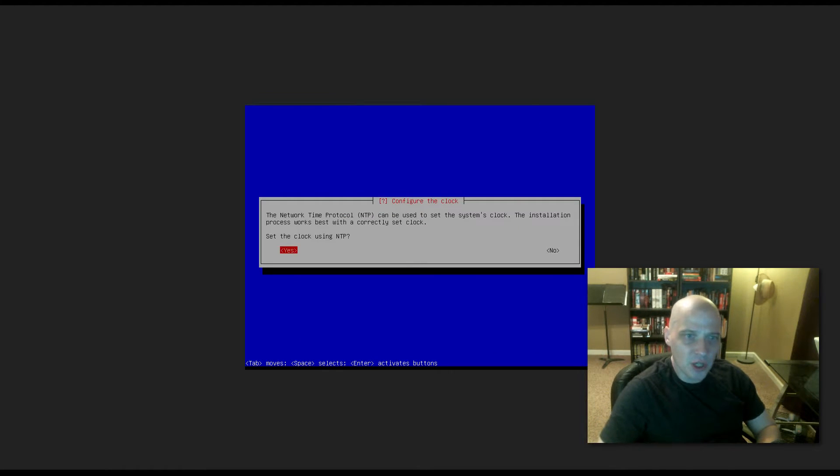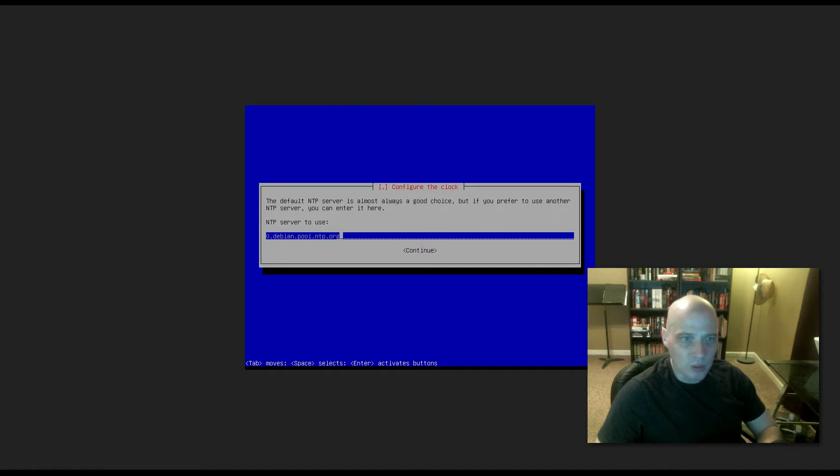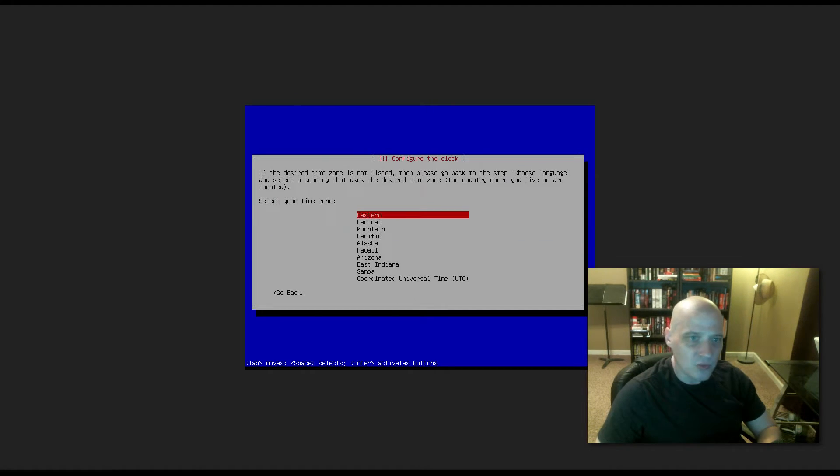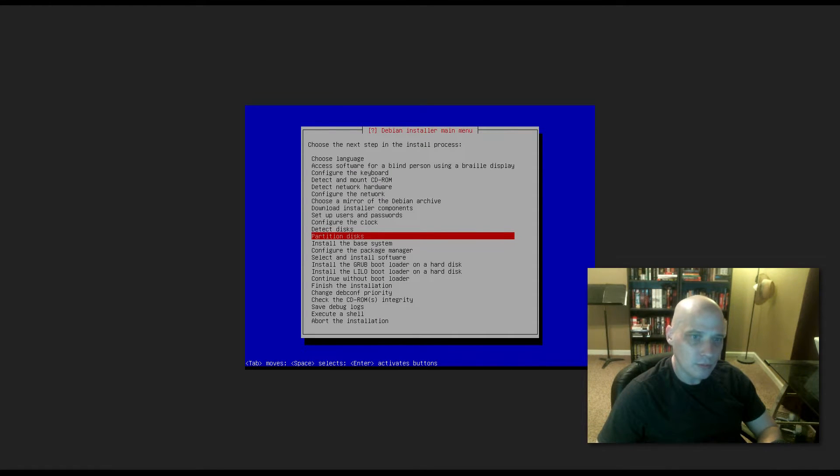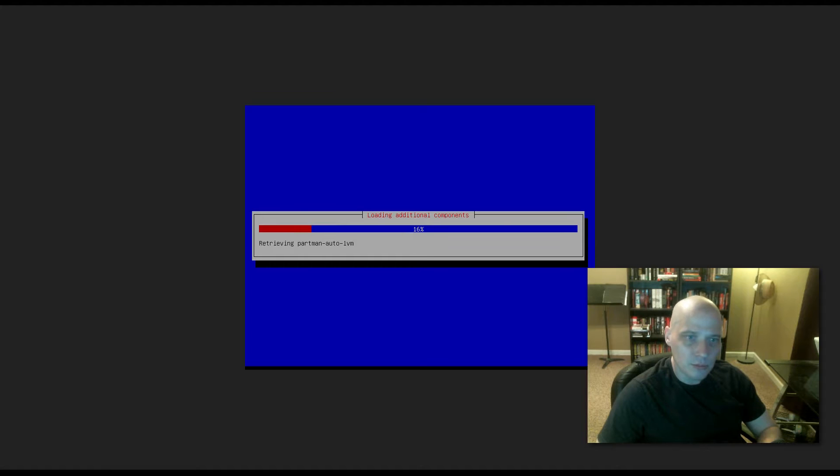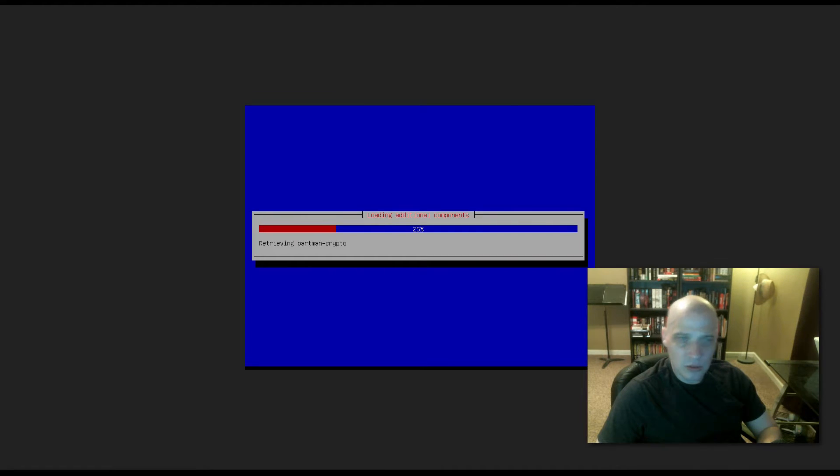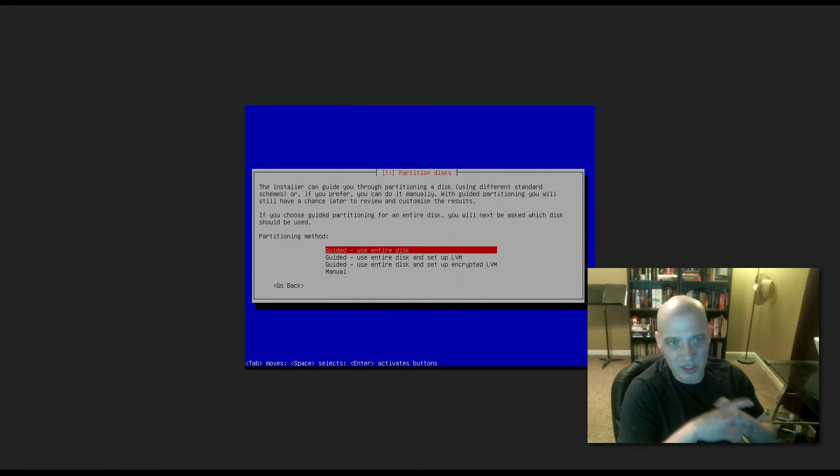We need to configure our clock. Set the clock using NTP, sure, why not. NTP server to use. Time zone, I'm in the central time zone in the U.S. Detecting disk. Now here is where we set up our partitions. Partition disk. Load additional components. Starting up the partitioner. Partitioning.